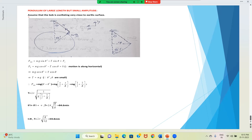We take the assumption that the bob is oscillating very close to the Earth's surface, meaning during oscillations the value of g is almost constant.